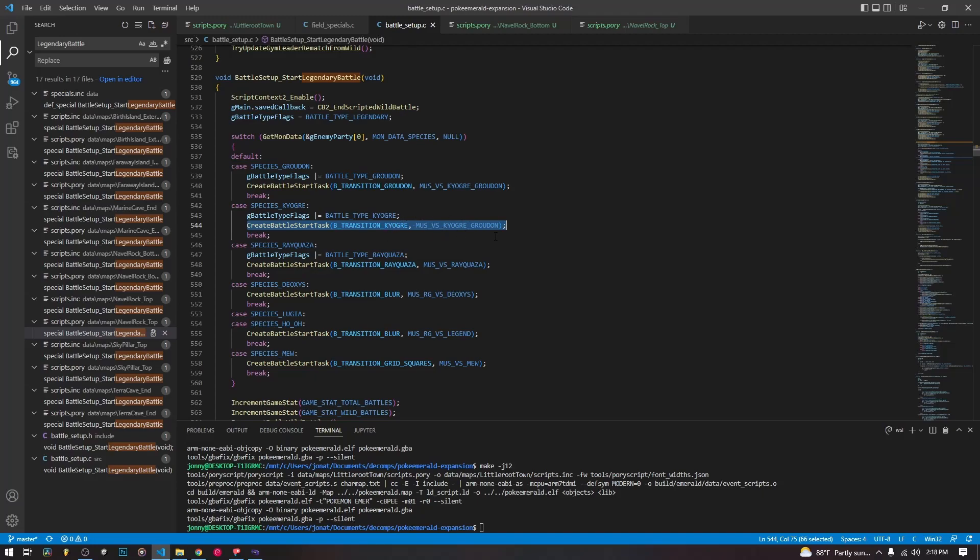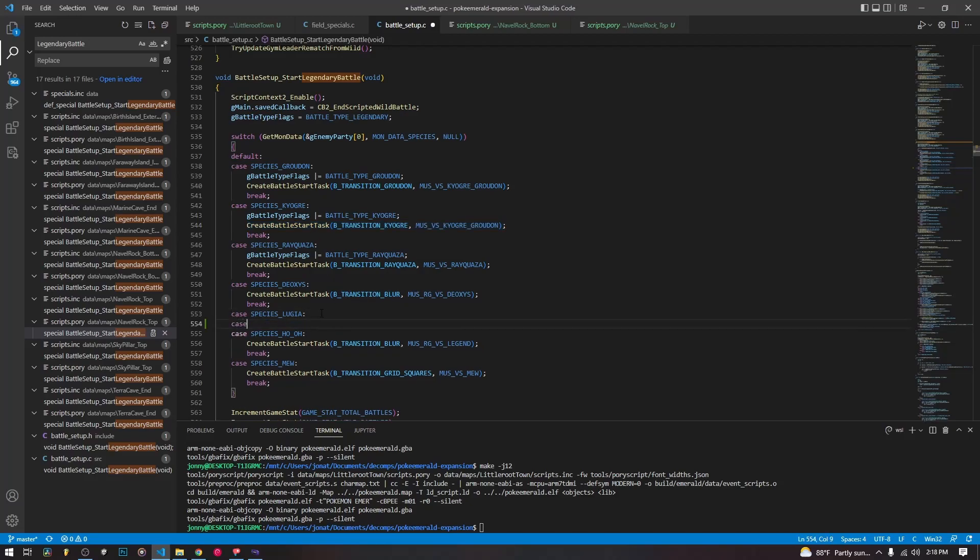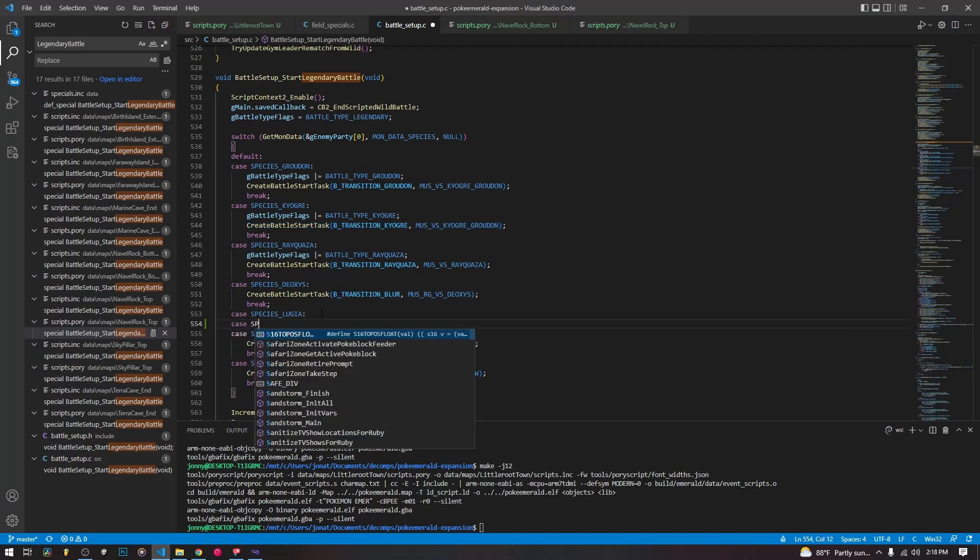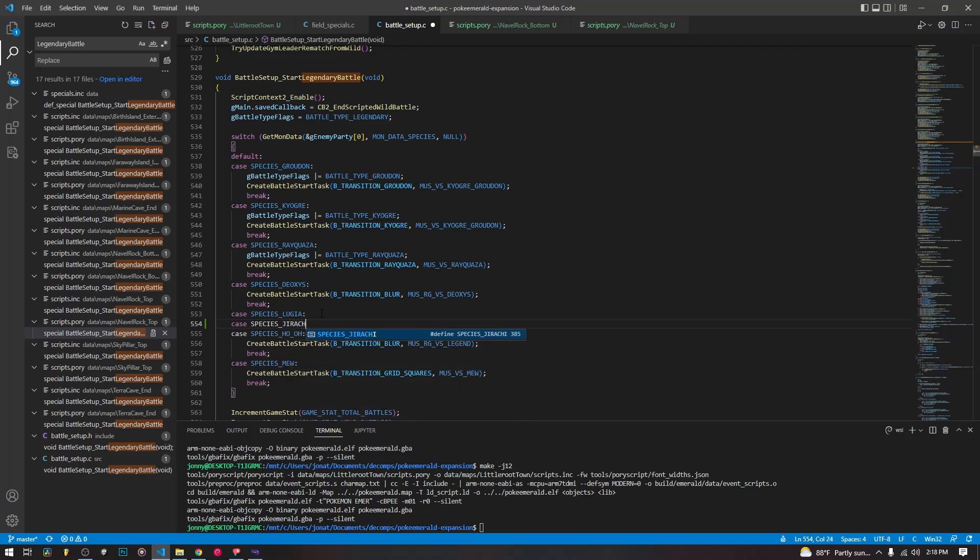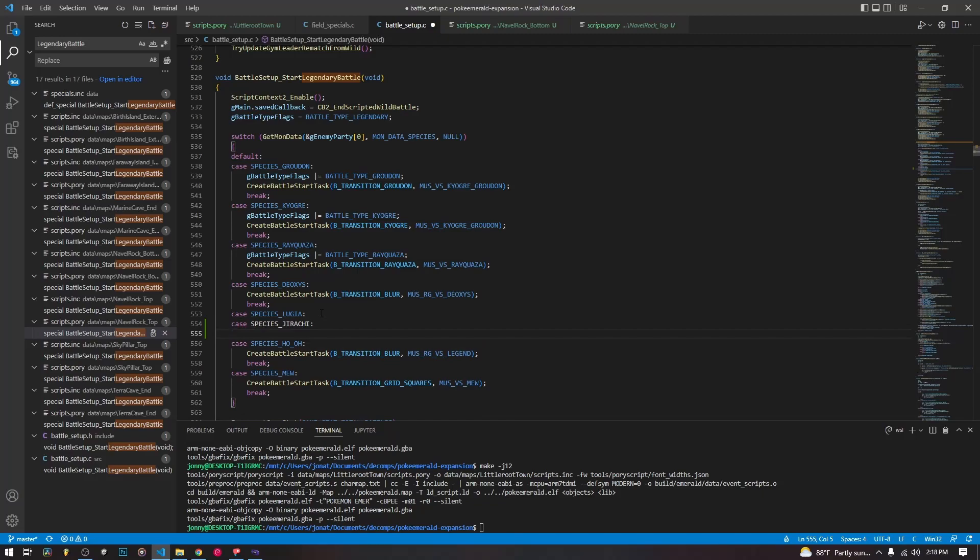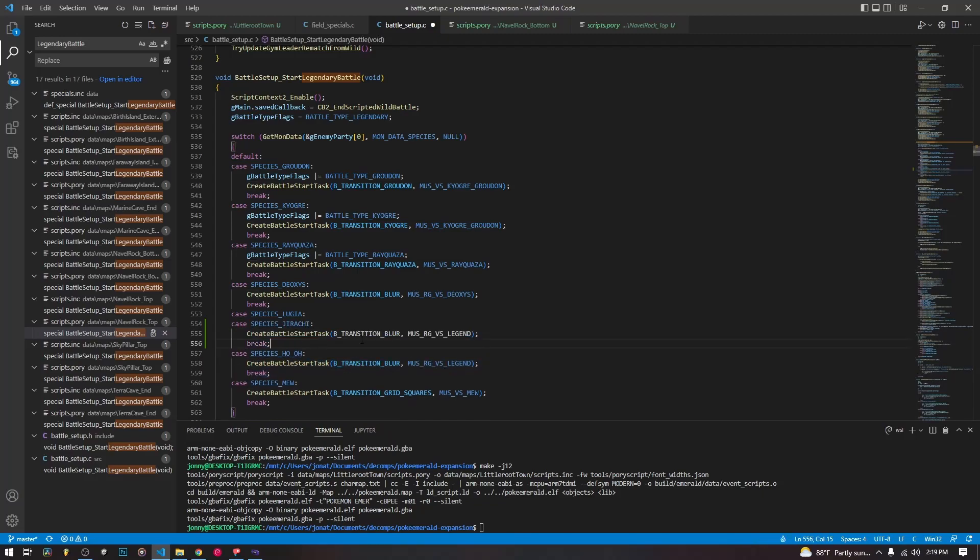So anyway, if we wanted to create our own, we would add our own case, case species Jirachi. And then we could create a task here and this battle transition blur is already one that's not one that's specific to Kyogre or Groudon or Rayquaza, but it's one that we can use.